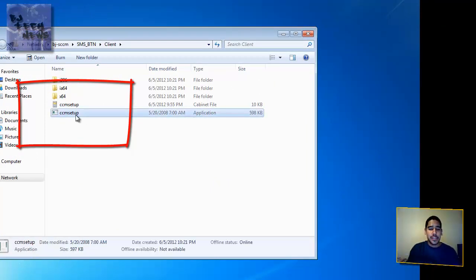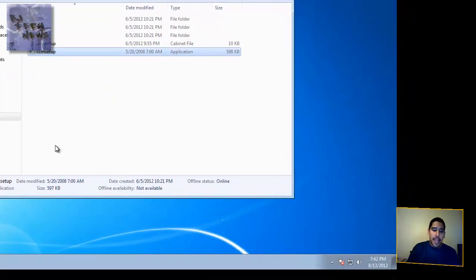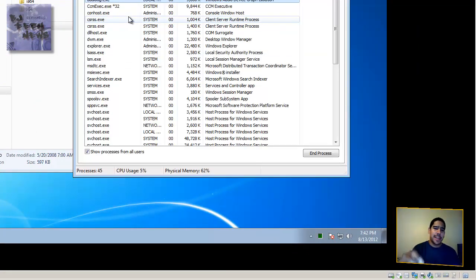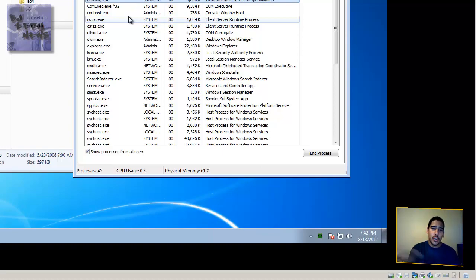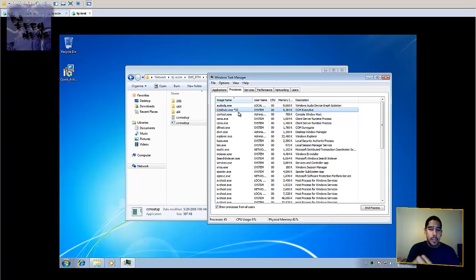You double-click on that and it's going to start up. It takes about a good two to three minutes. You can actually go into your Task Manager, and within Task Manager you're going to see CCMsetup.exe with an asterisk 32. You're going to see the asterisk 32 because it's a 32-bit application running on Windows 7 64-bit. Once that sets up, you're going to see this — and if you see this, that means the client is installed.